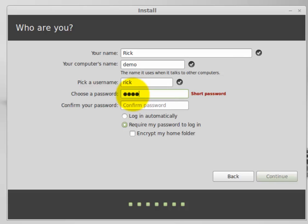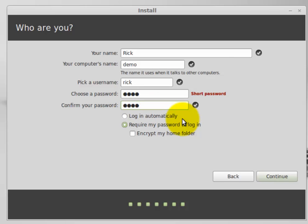And then for their password, I use their first name, lowercase. And that's only because I'm setting it up. And if someone calls me and asks me what the password was, if I did it, it's their first name.